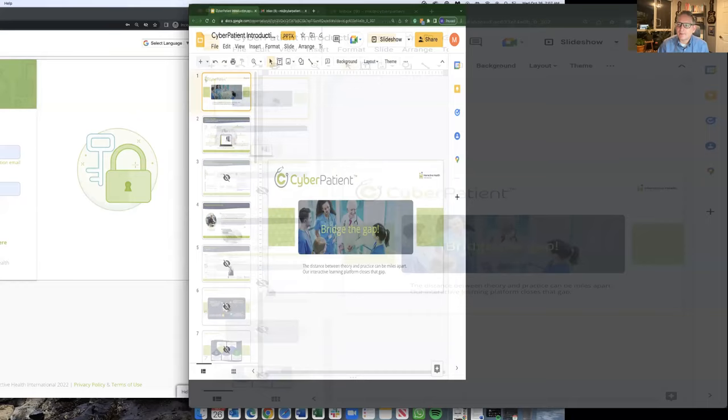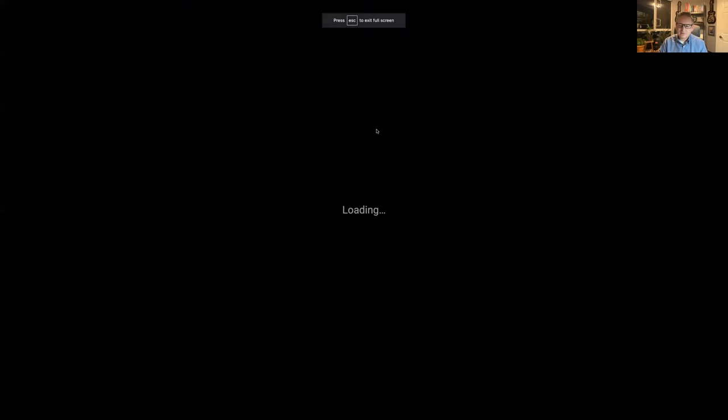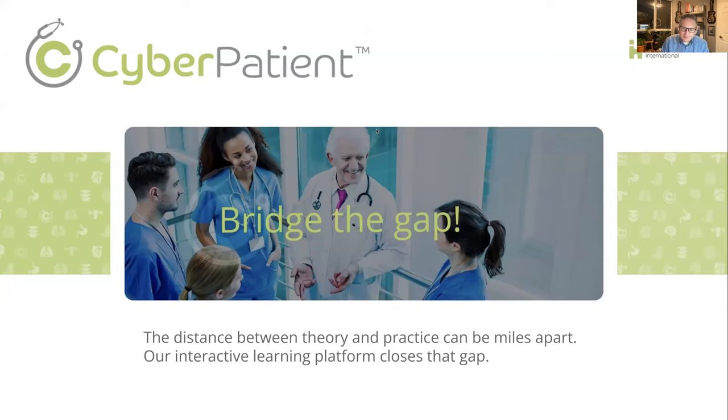I'll start with an introduction to CyberPatient, then we'll take you into the product and platform, and towards the end there'll be some questions that can be answered by Dr. Kimi, who may also give some additional notes and comment on simulation education and how it can best be utilized in your programs. I'll share my screen and we'll jump right into it.